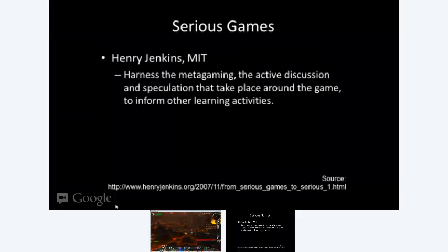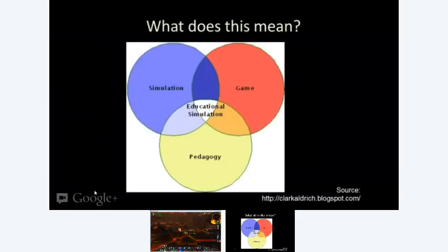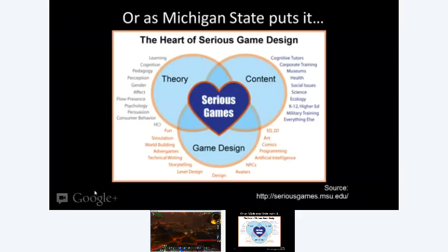A big vocabulary word we'll be using throughout all these weeks is the metagame. Serious games harness the metagame — basically, the act of discussion that happens outside the game. In World of Warcraft, in Tera, in EVE Online, there's a lot happening in the game, but there's a whole lot more happening outside the game. When looking at serious game design, as Michigan State puts it, it's somewhere between theory, content, and game design — that's the sweet spot for serious games.